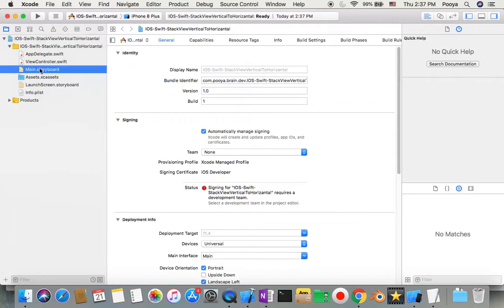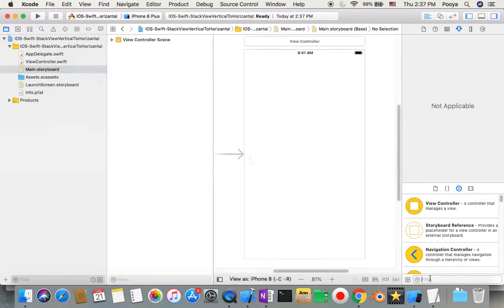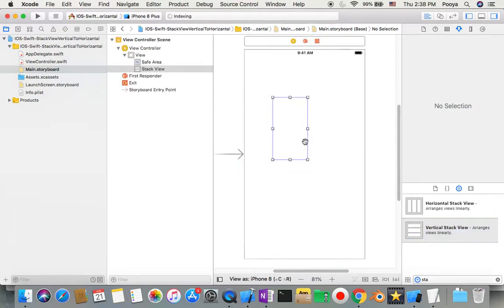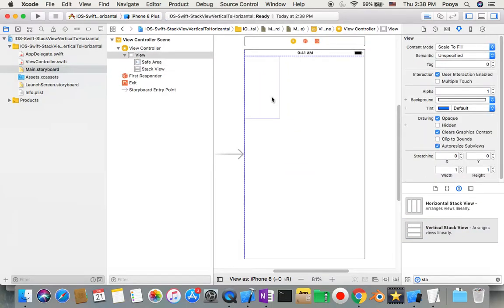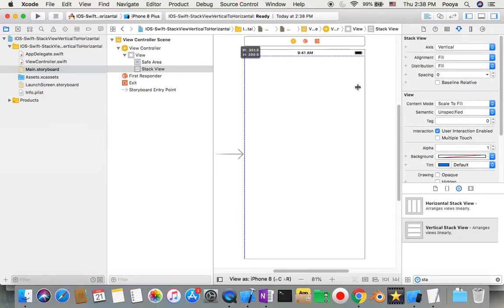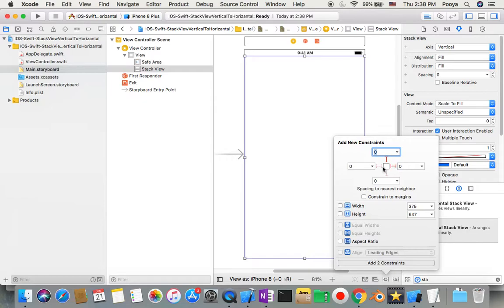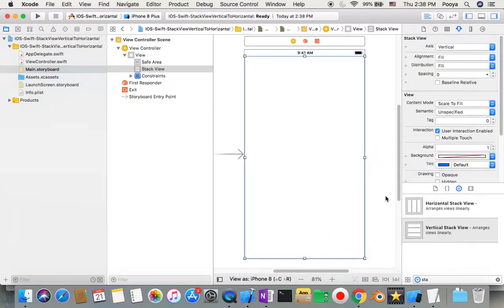We go to Main storyboard right away and choose one stack view — set it vertically because it's going to fill our portrait phone layout. Then we constrain it to the sides with zero so it fills the screen.